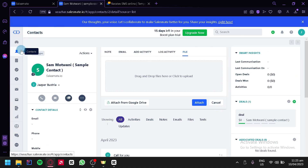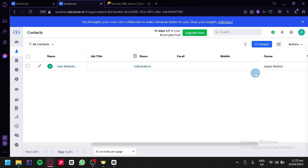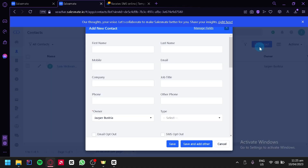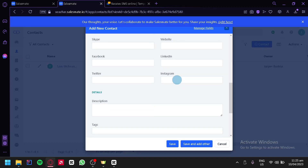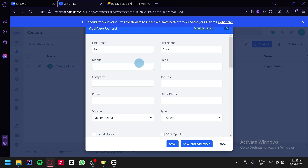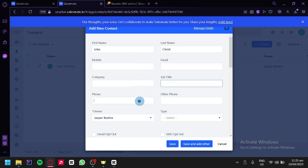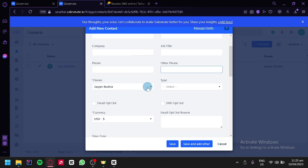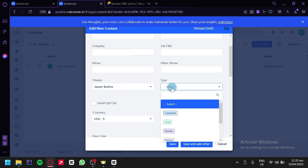To add a contact, click the button on the top right and fill in information about the contact person. For example, for the name we're going to add John, and for the last name, Christ. We can add a mobile number, email, company, job title, phone number, another phone number, and edit the owner and the contact type.